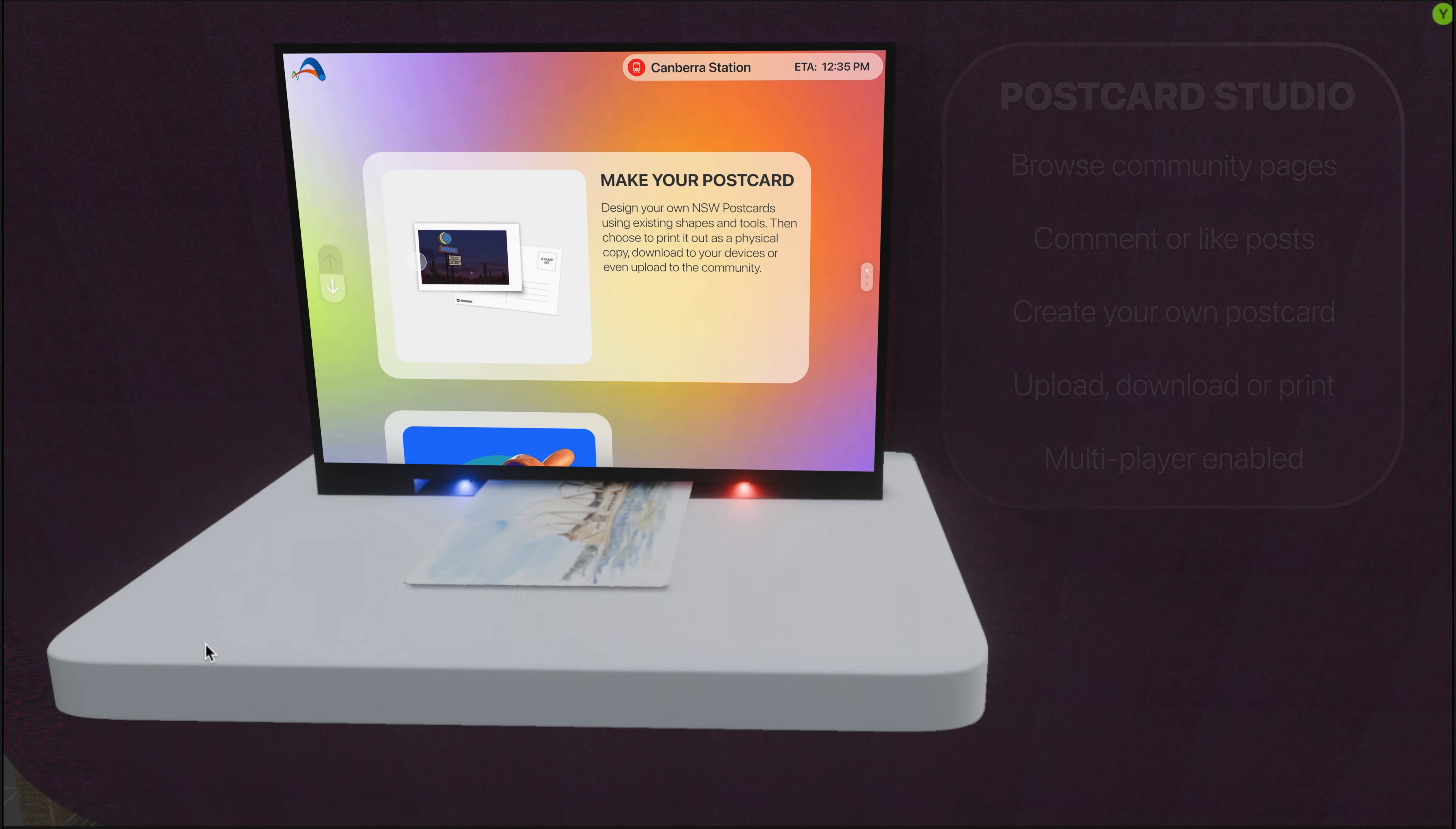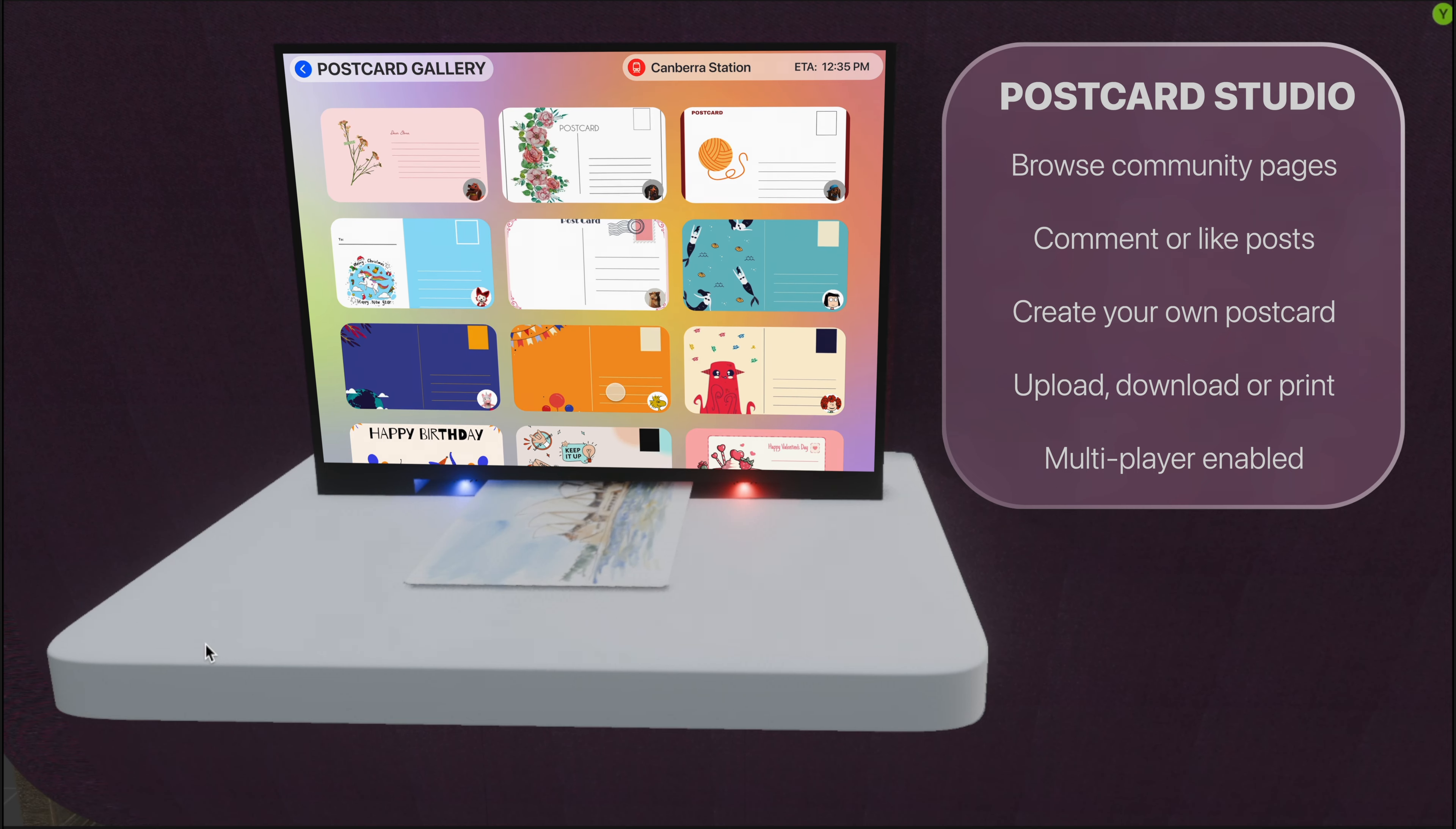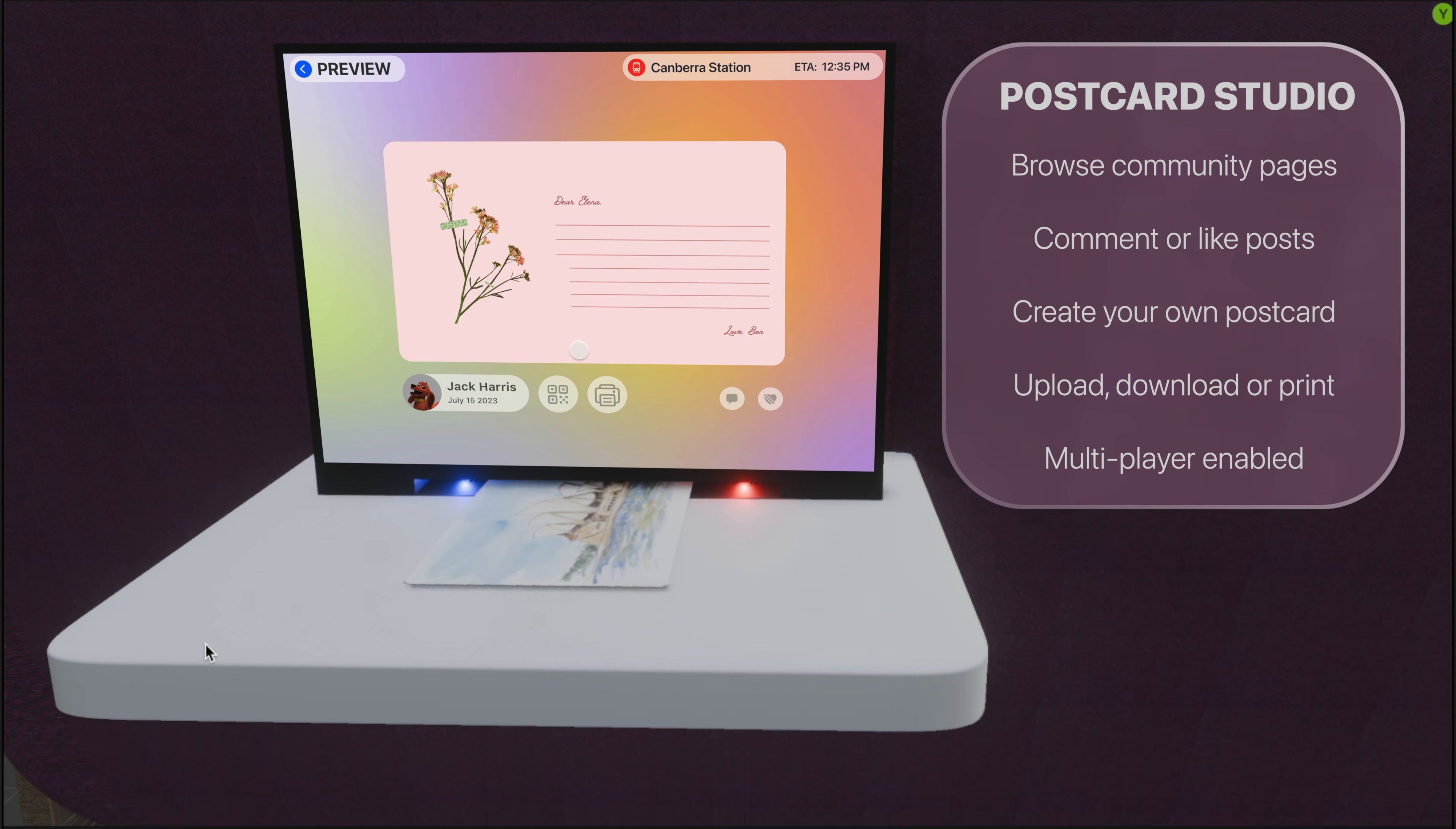In the postcard studio, we have two different sections. For the community section, you can browse the postcards designed by other passengers. Creators can also choose to allow other passengers to download via scanning the QR code or print them as physical copies.